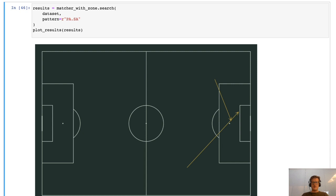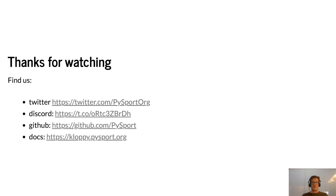That's the end of this first tutorial. In the next tutorial we'll go into more detail on different ways to define patterns and also include things like time — looking for patterns where passes have a certain amount of time between them. For example, if you lose the ball, how fast did you recover it? That's not easy to do with this type of matching, so we'll look into that topic next. Thanks for watching. You can find us — PySport — on Twitter, Discord, and GitHub, and find documentation for Kloppy there too.